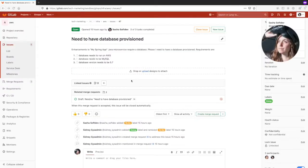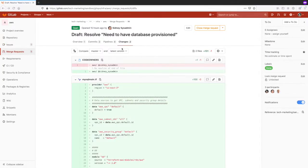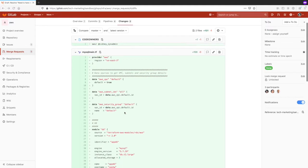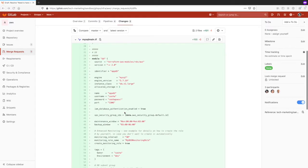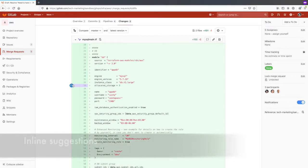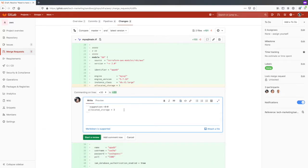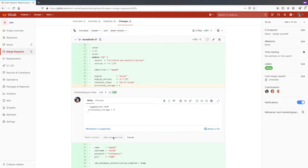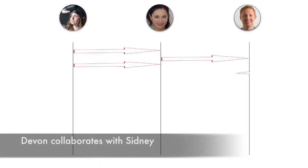Sasha notices that the MR has some activity and checks the newly added Terraform file for the database she requested of Sydney. She notices that the database allocated storage is too small and makes an in-line suggestion to Sydney for an allocated storage size of 5GB. In-line suggestions and comments speed up the code review process and can help increase code quality.